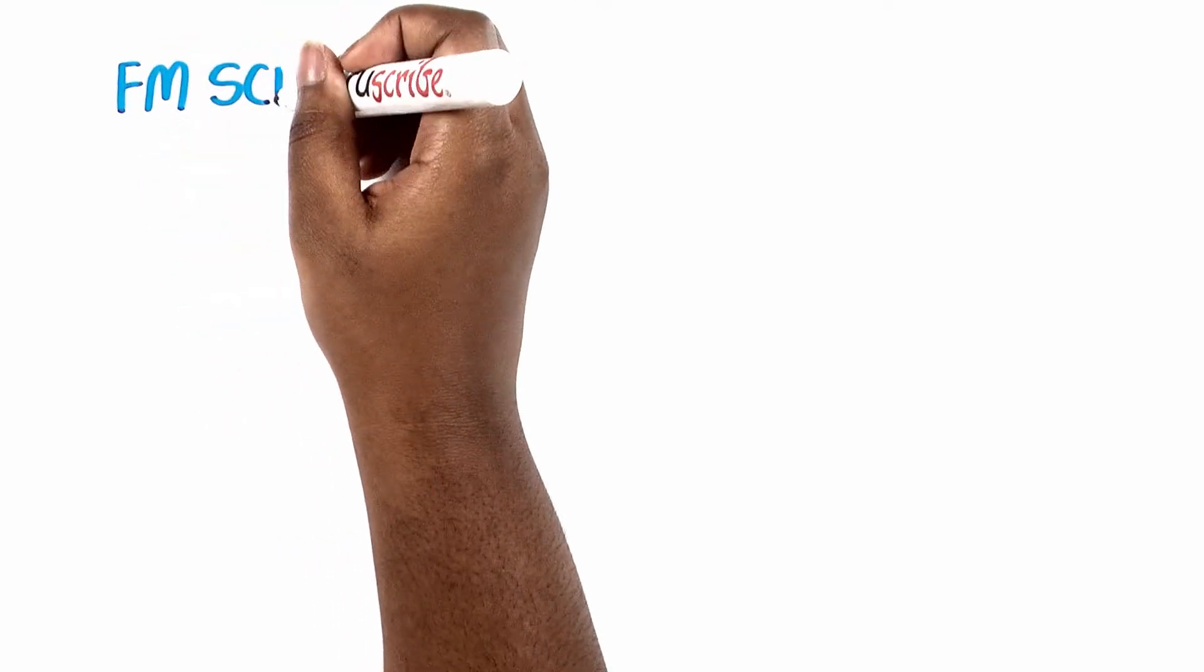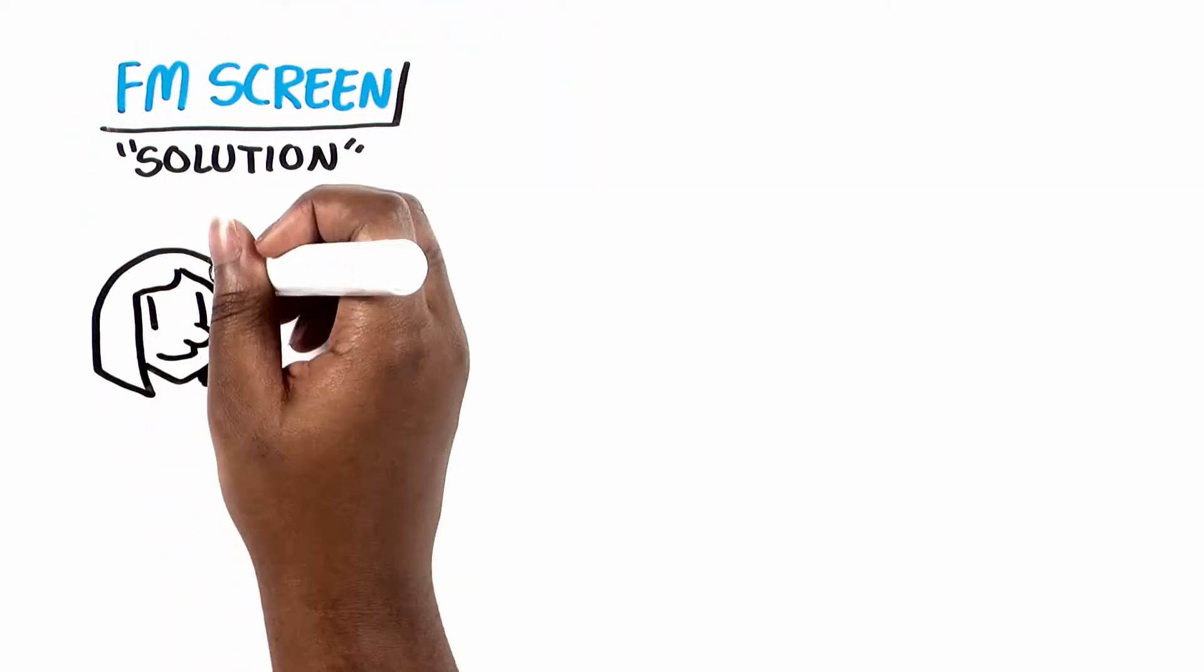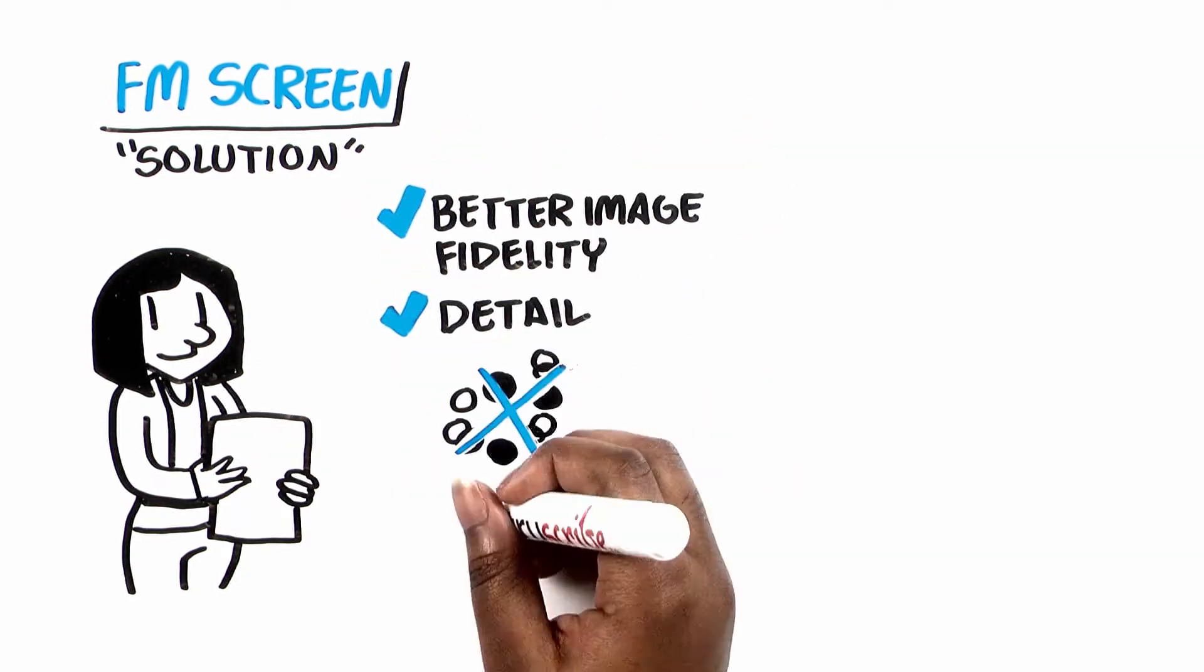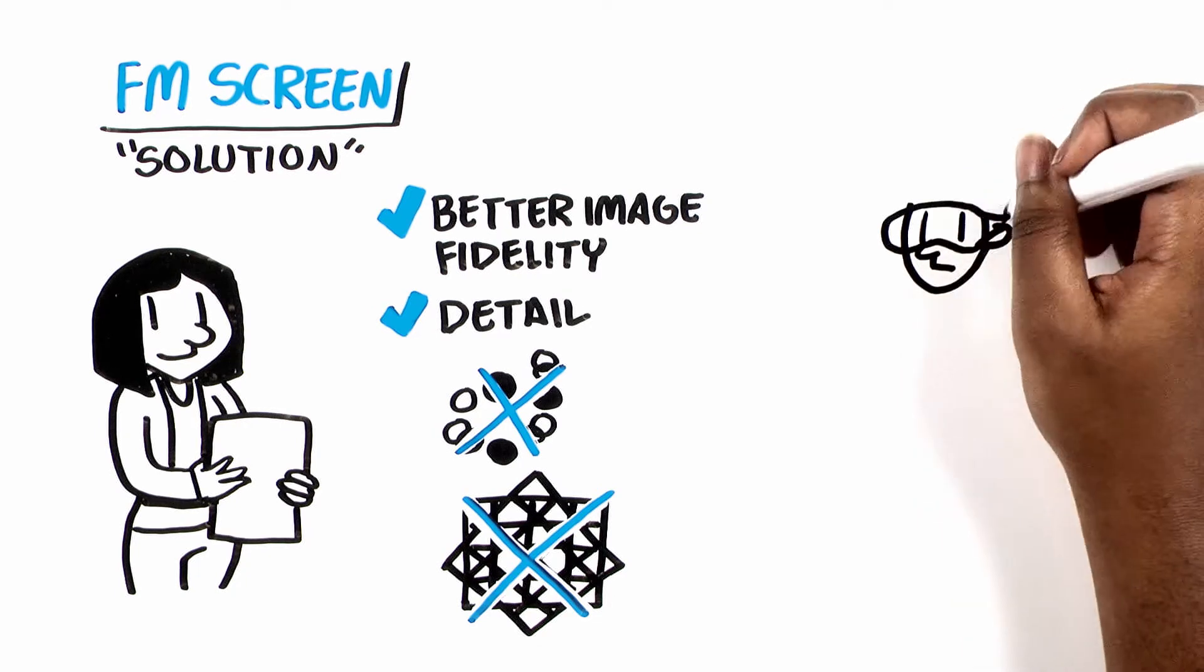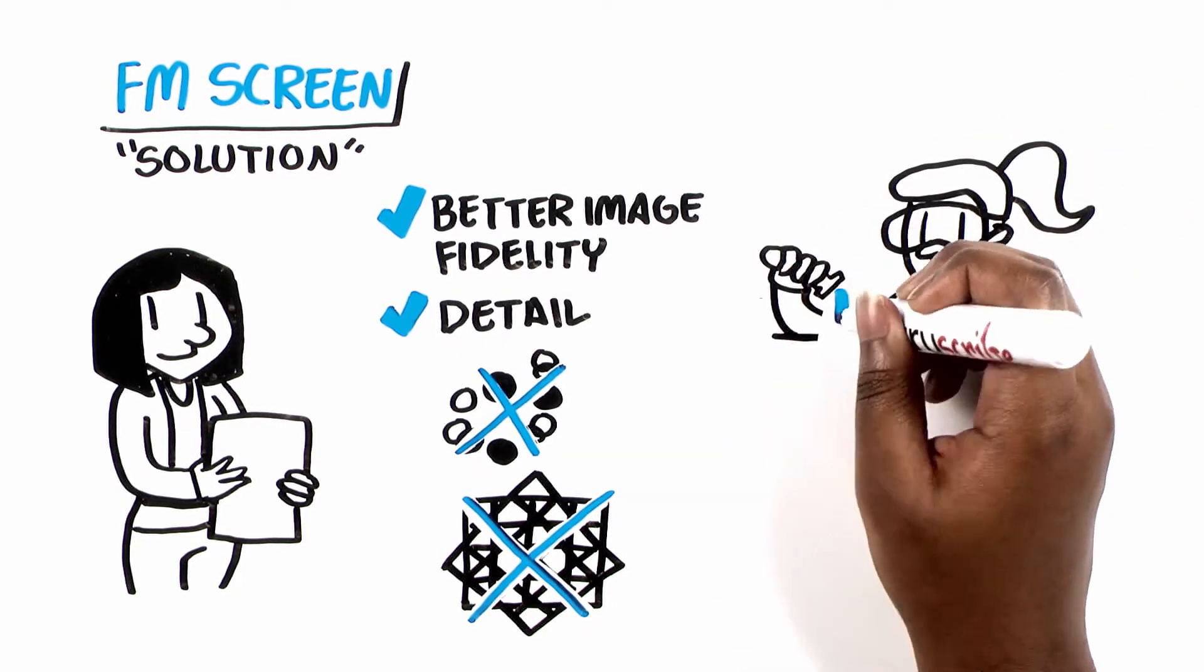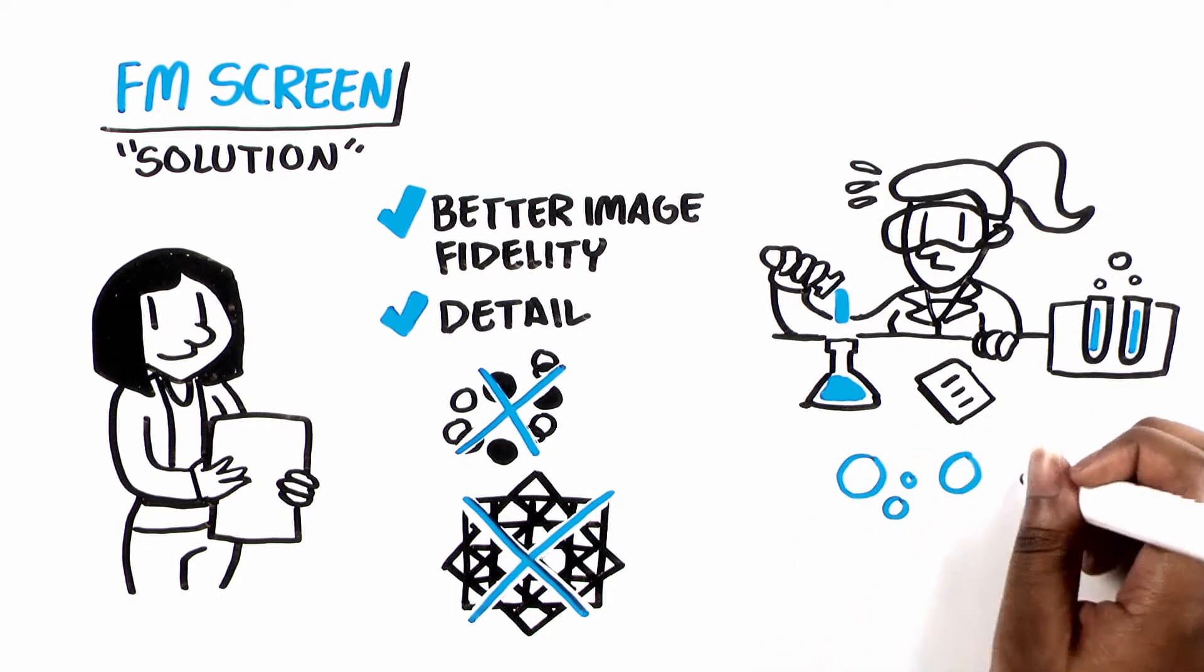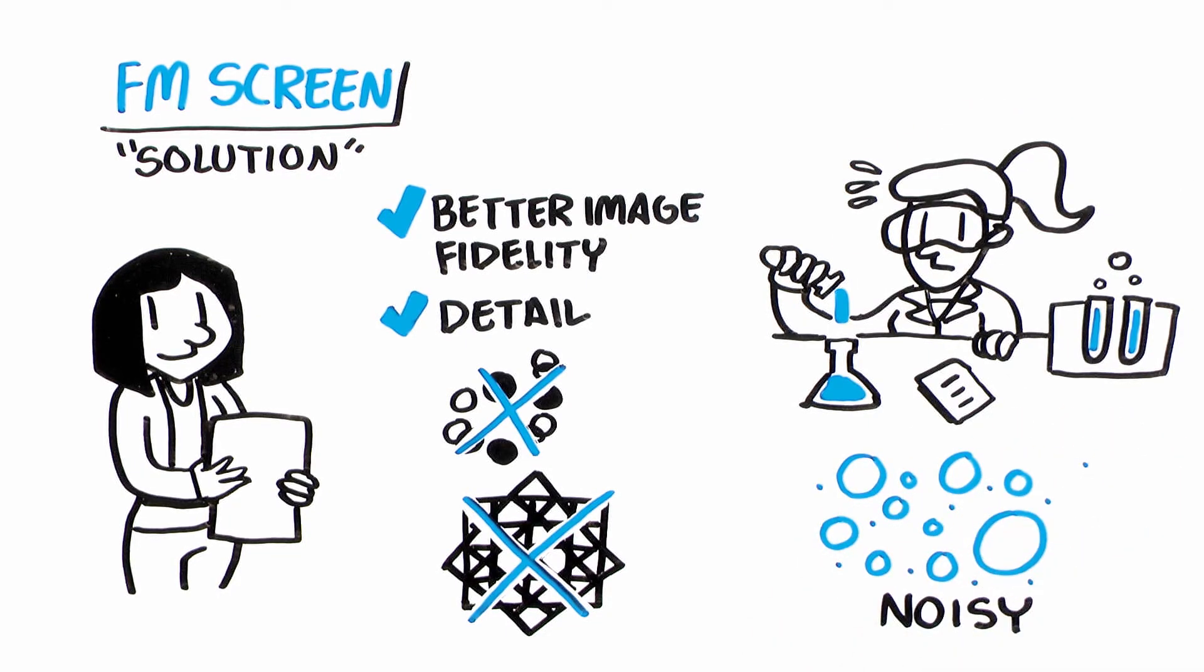So along came a solution, the FM screen, which provides much better image fidelity and detail and eliminated rosettes and screen angles. But it was problematic for most printers to adopt, often needing laboratory conditions in the press room to work, and flat screen tints still looked grainy, noisy instead of smooth.